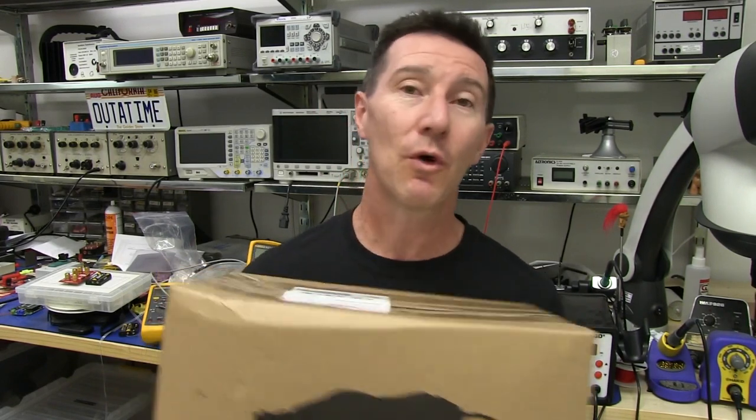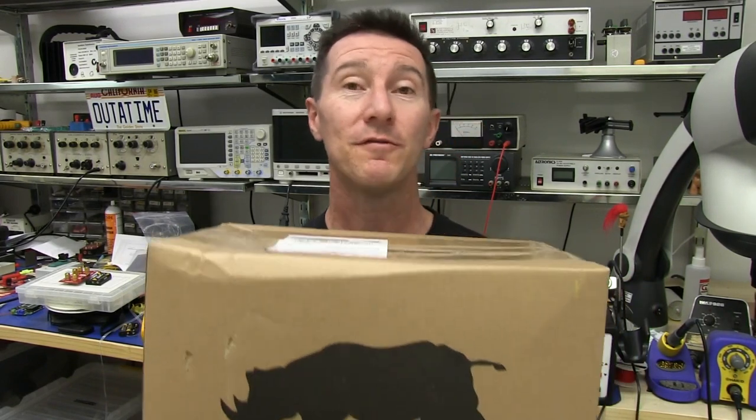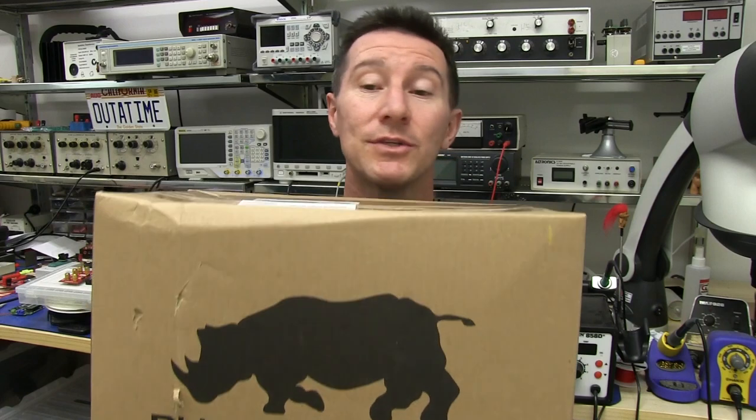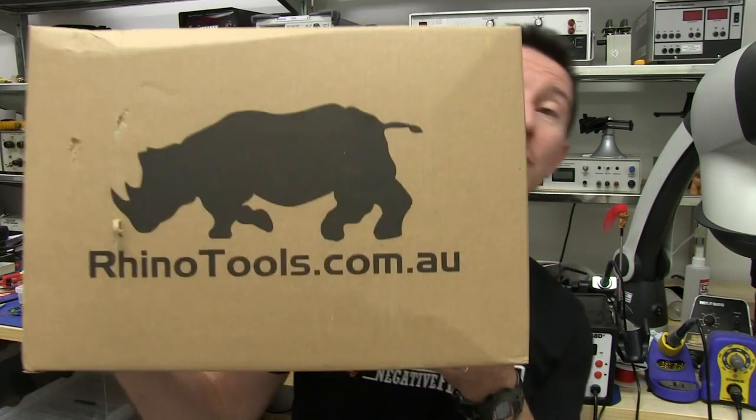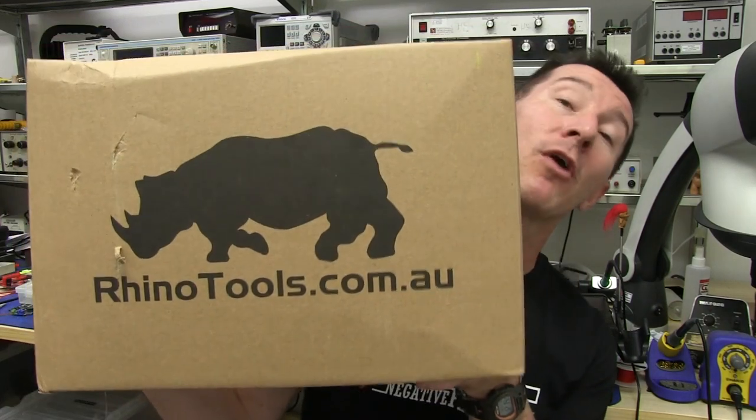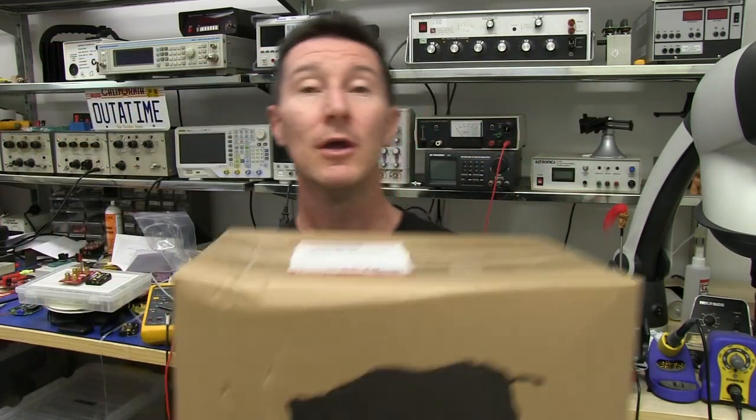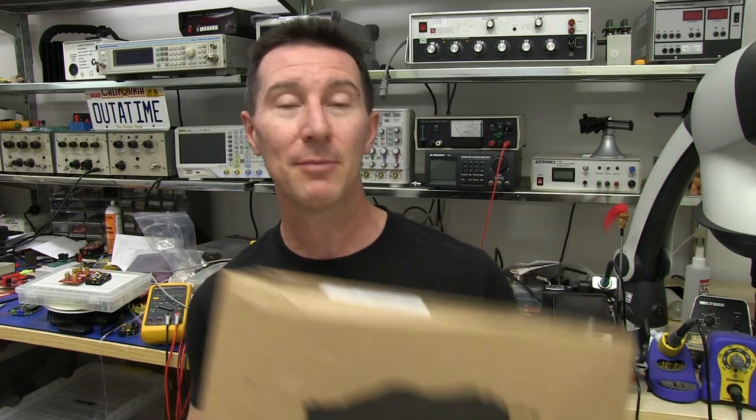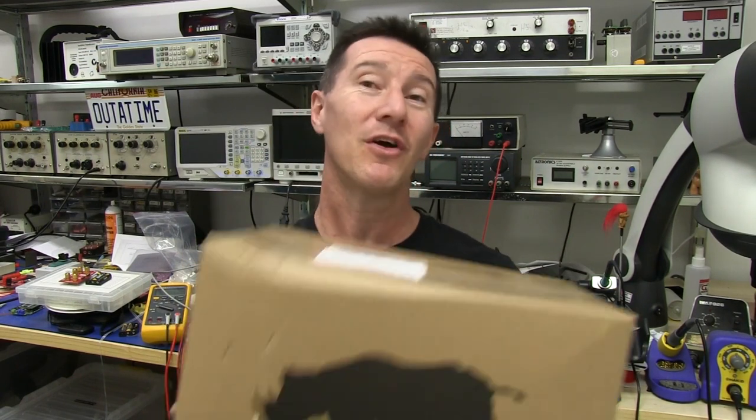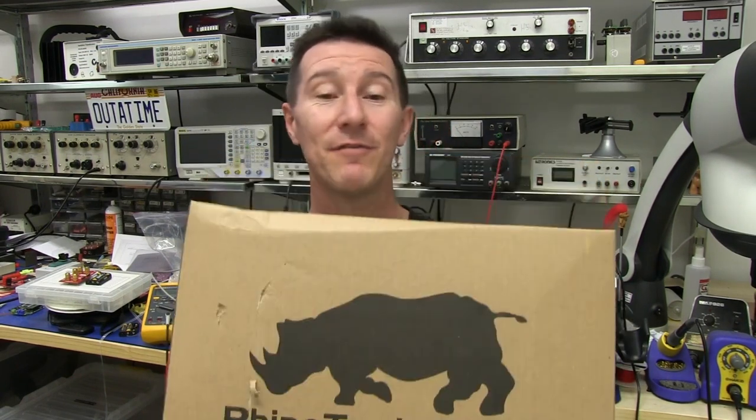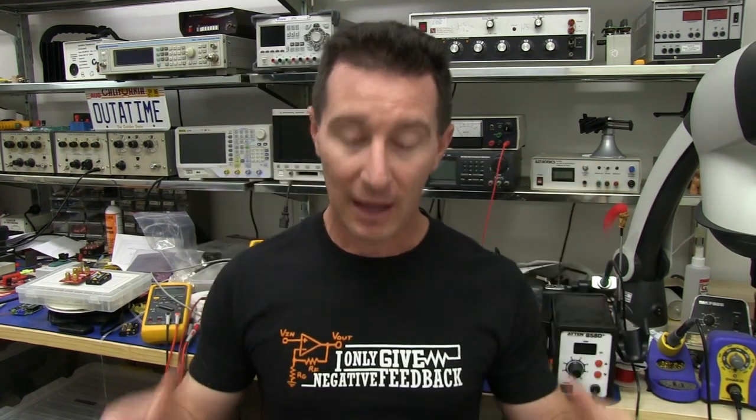Hi, it's product review, unboxing, first impressions time. We've got a de-soldering station, vacuum suction de-soldering station from an Australian company, rhinotools.com.au. Picked this up on eBay for about $190 delivered, complete with various tips. That's really dirt cheap for one of these proper de-soldering gun type de-soldering stations.